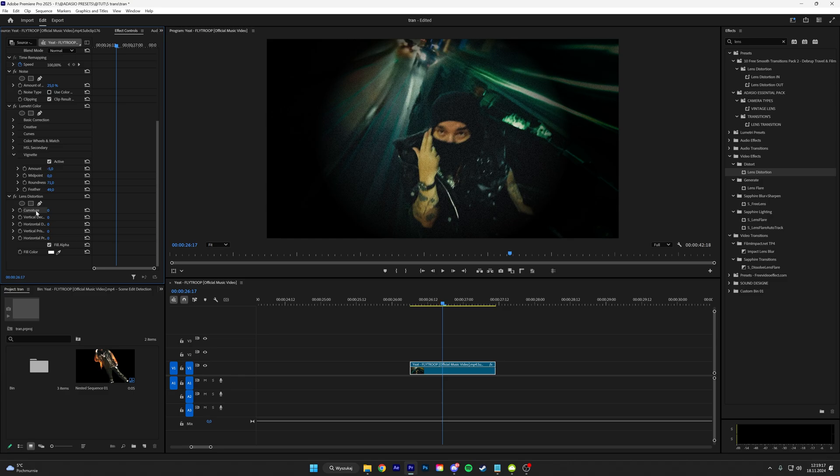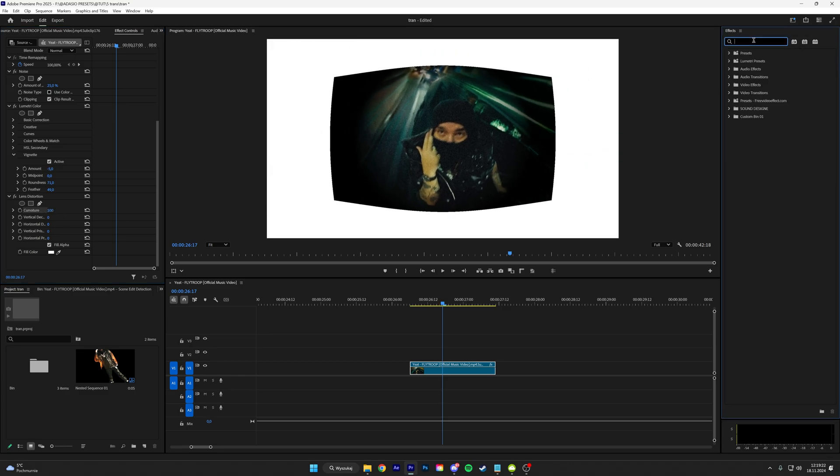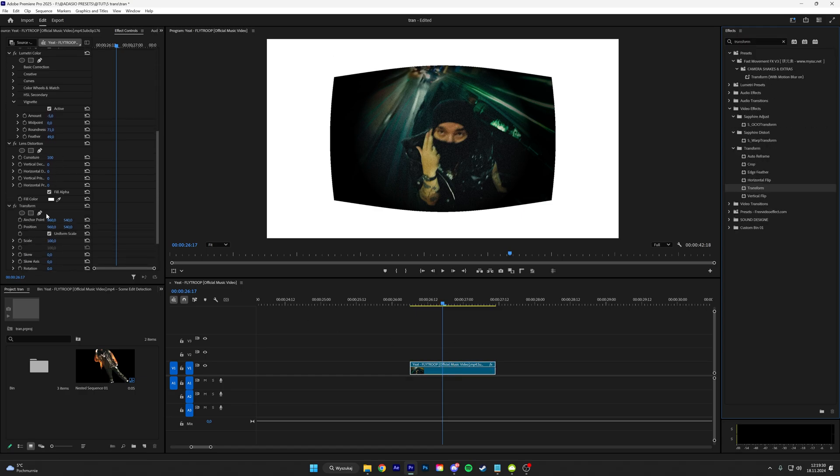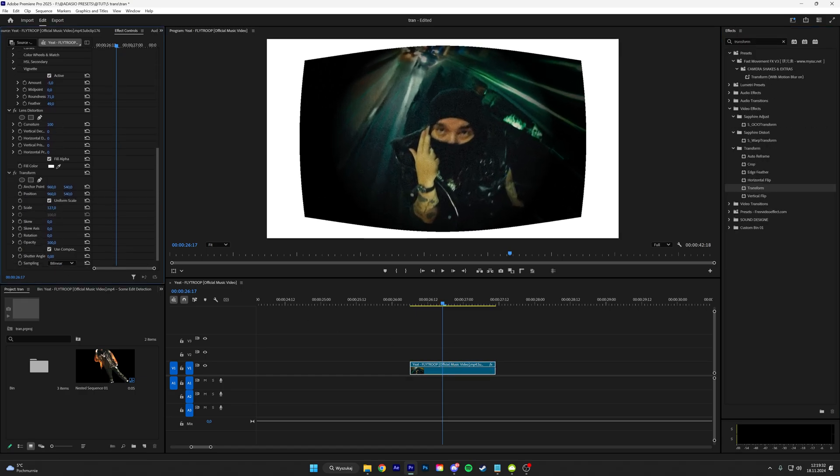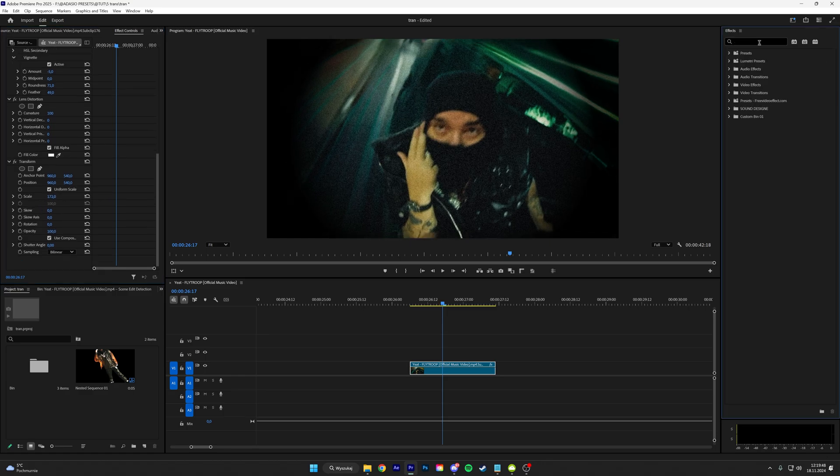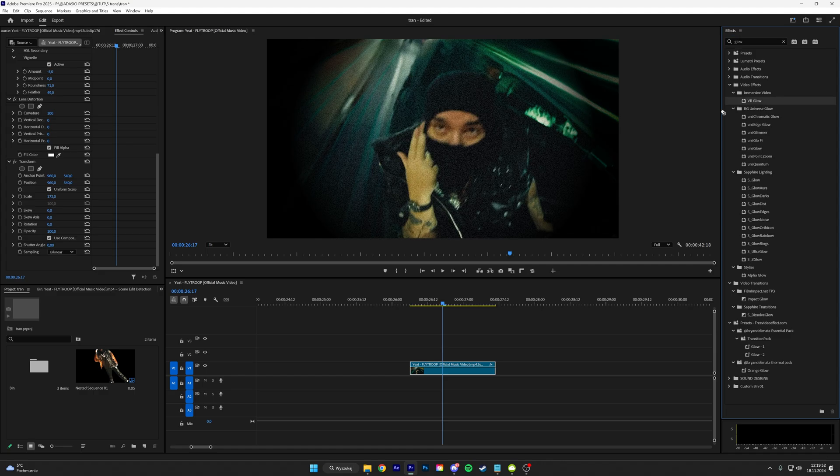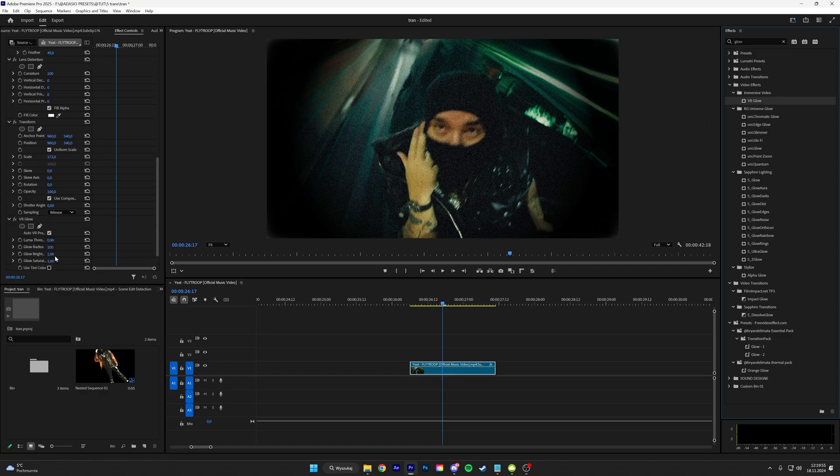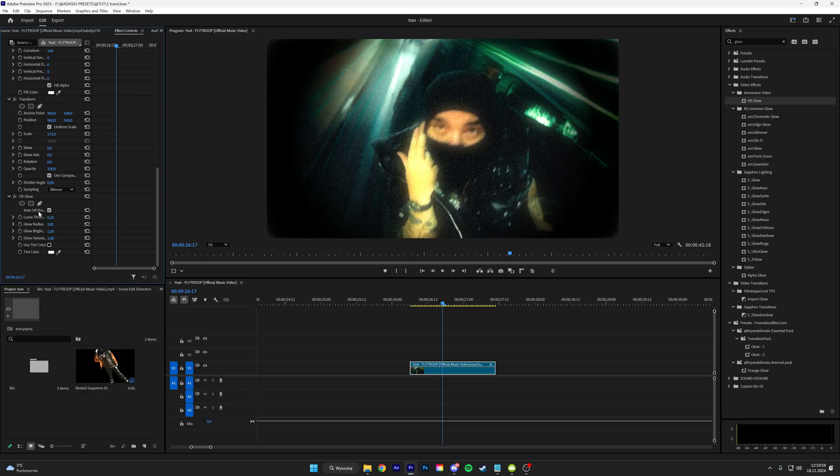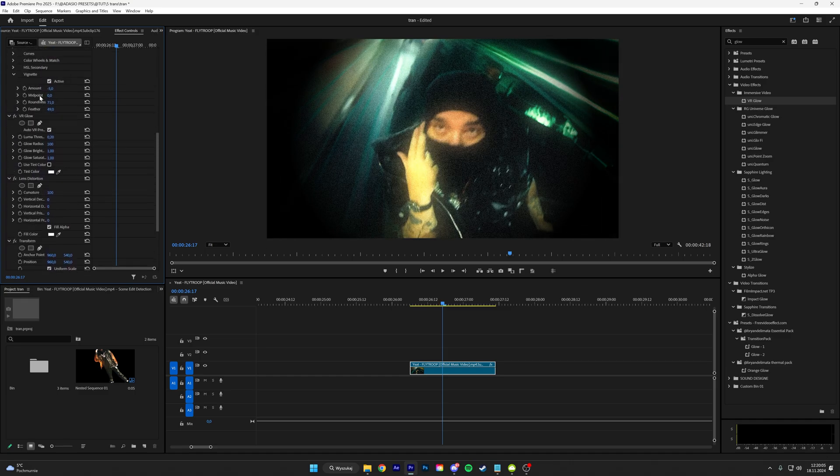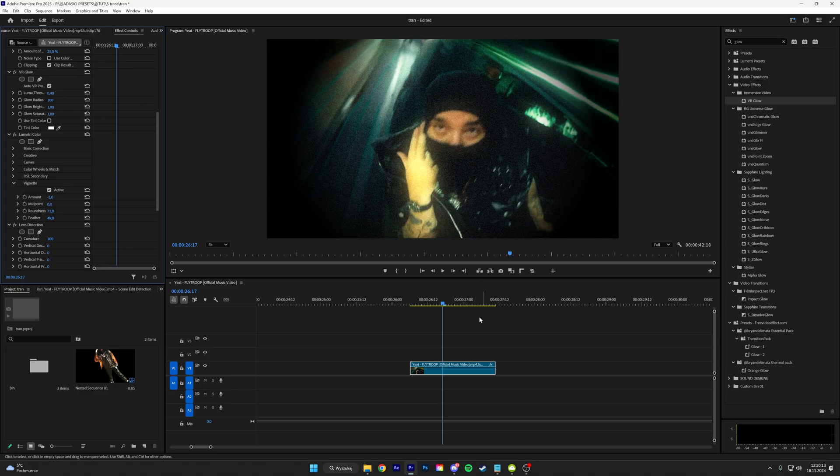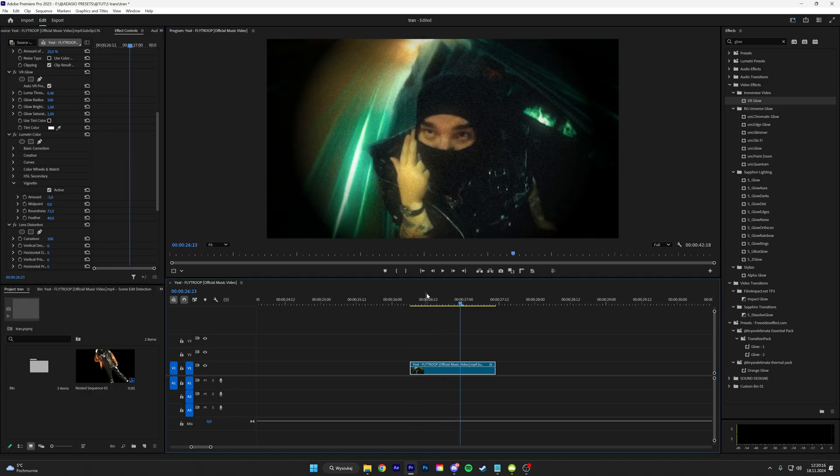And then add a transform and scale it up so much the footage. To finish it, we can add a glow, then put this above all the things, play with the settings to your footage, and we have something like this.